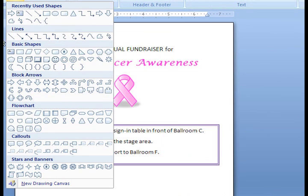As you can see, we have lines, some basic shapes, arrows, flowchart options, some fun call-out bubbles, and stars and banners.